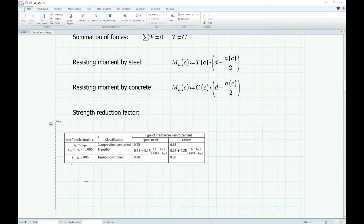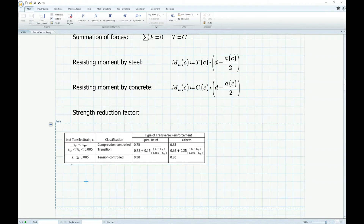We're going to define all the equations as a function of C. The ACI code specifies a strength reduction factor: for a spirally reinforced member we use one value, and for others we use a different one. Since the beam is not spiral, we use that strength reduction factor. The ACI code specifies that if the strain in steel is greater than or equal to 0.005, we use 0.90 — that's tension control. If the strain is less than the yield strain, we use 0.65 — that means the member is under compression control. If it's in between, it's in the transition zone. Let's define this specification in terms of a Boolean equation.